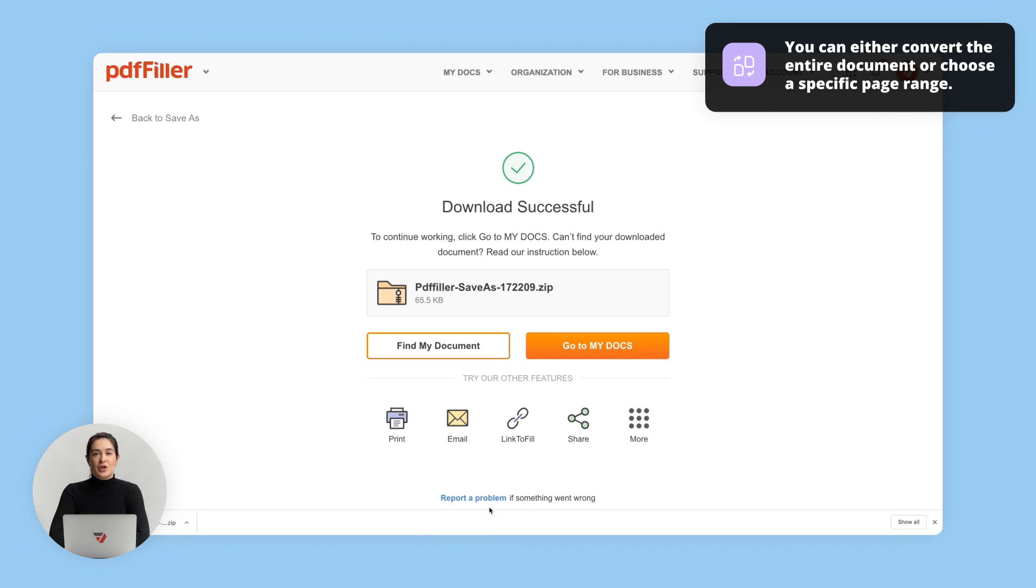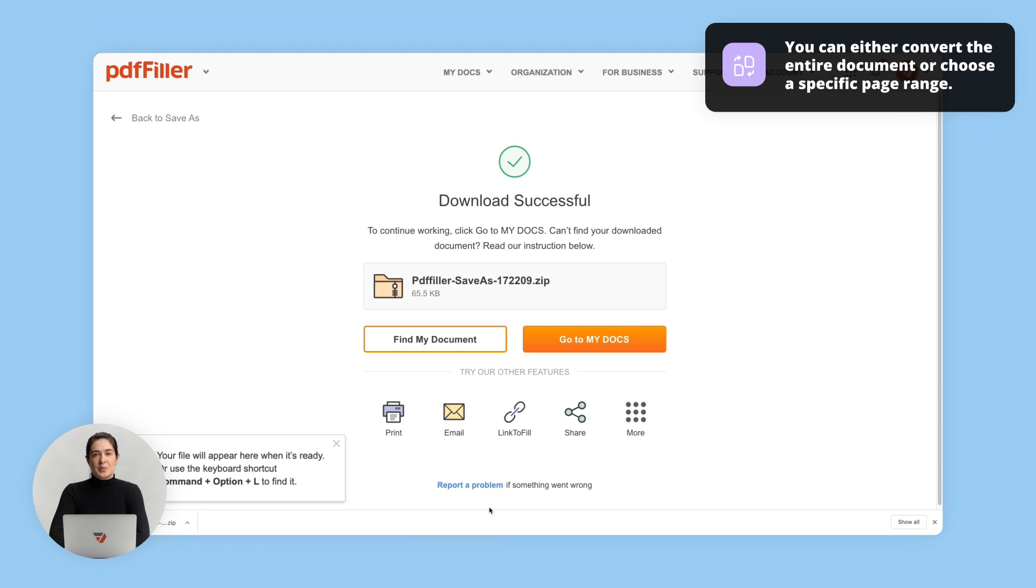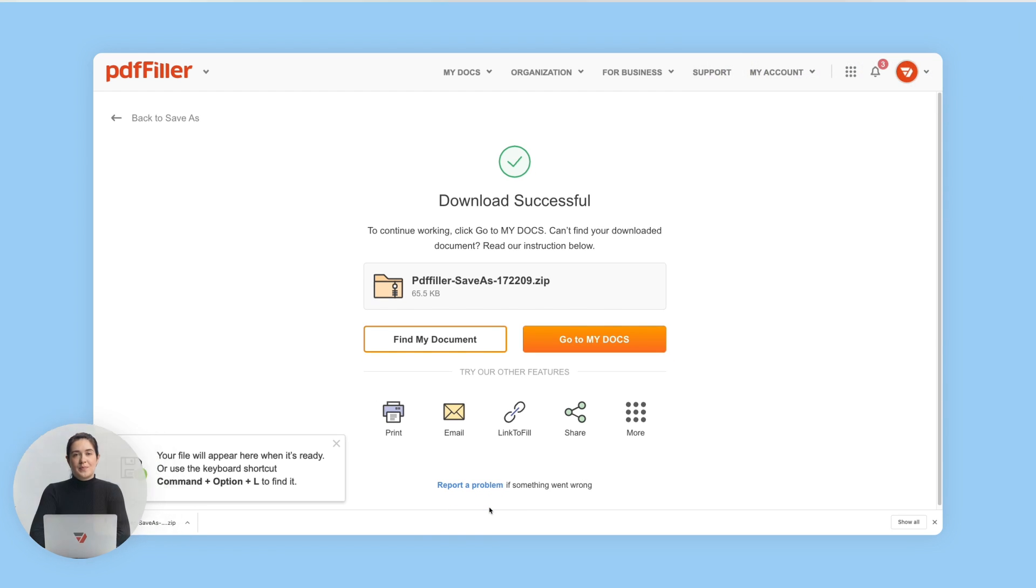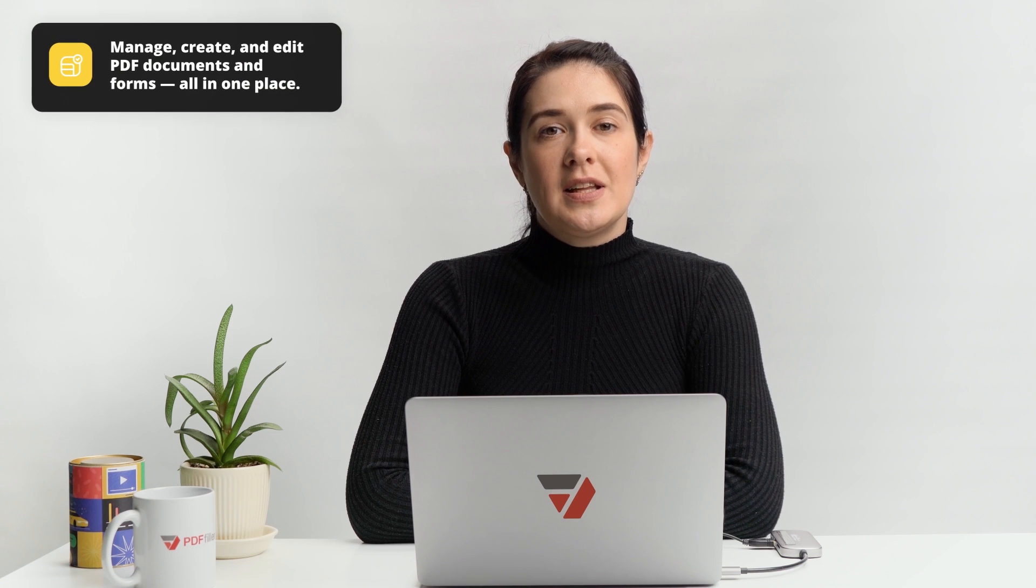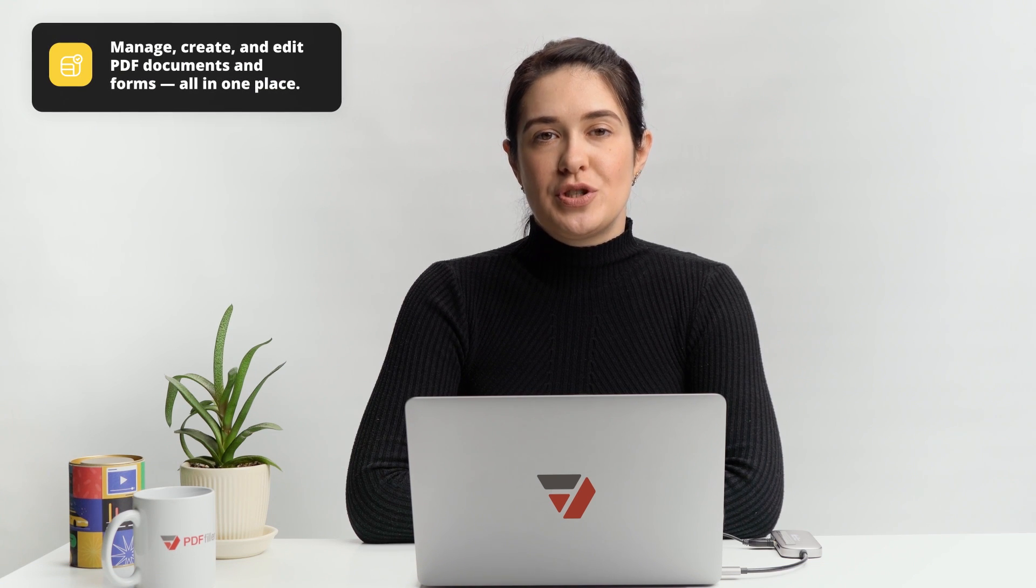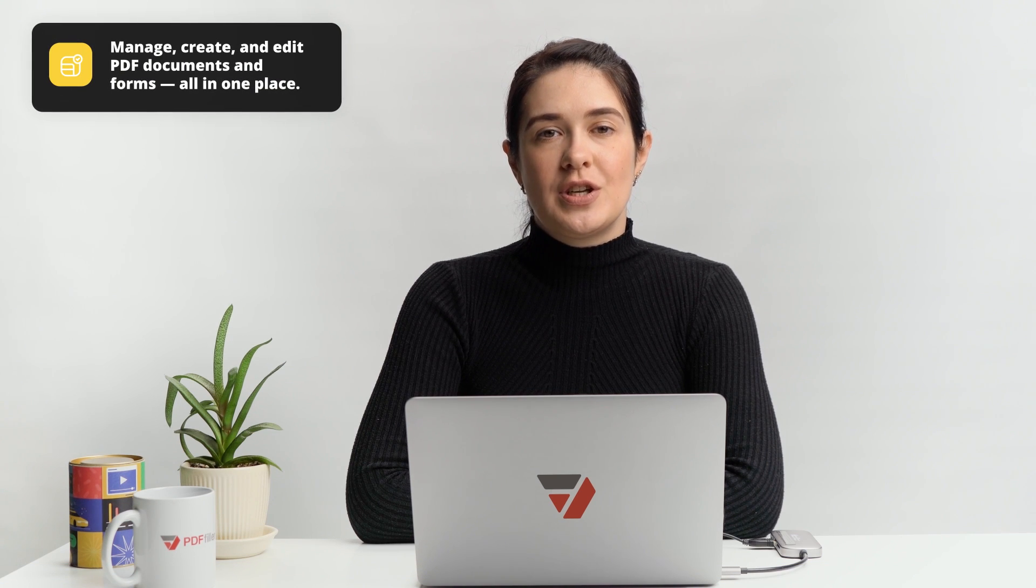That's it! Your Word document has been created. Click the link in the description to start converting your PDF right away.